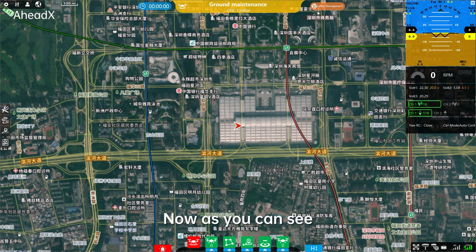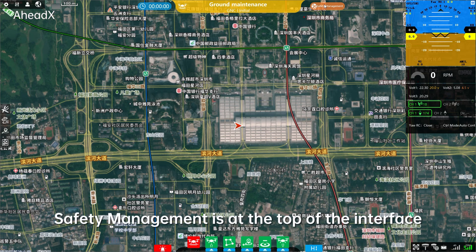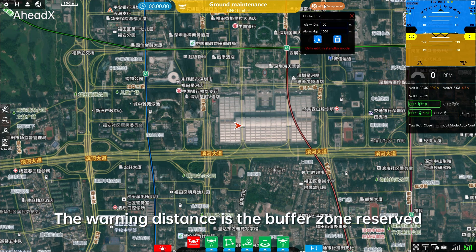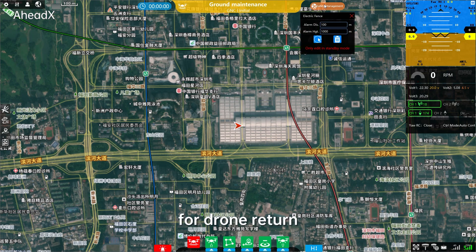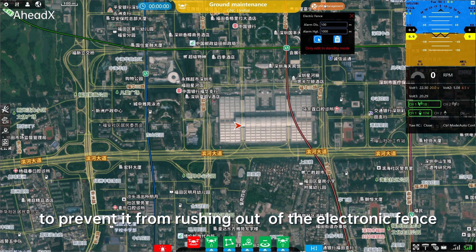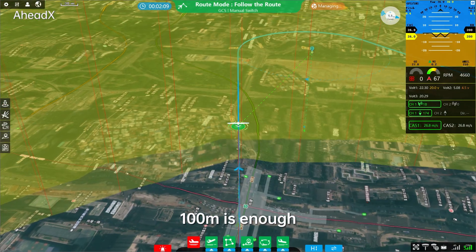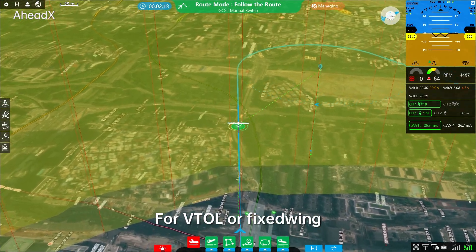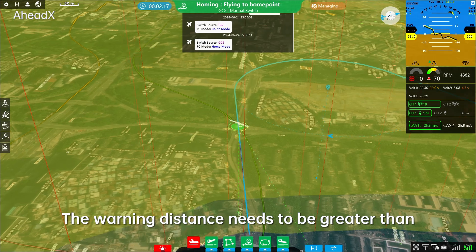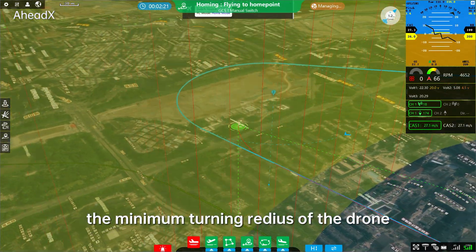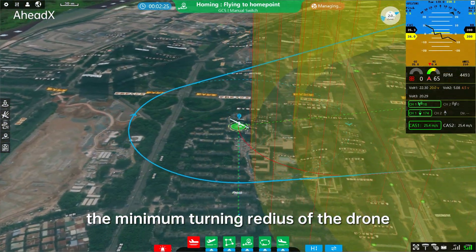Now, as you can see, Safety Management is at the top of the interface. The warning distance is the buffer zone reserved for drone return to prevent it from rushing out of the electronic fence. For multi-rotor, 100 meters is enough. For VTOL or fixed wing, the warning distance needs to be greater than the minimum turning radius of the drone.